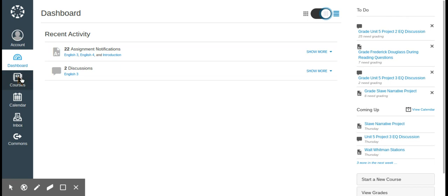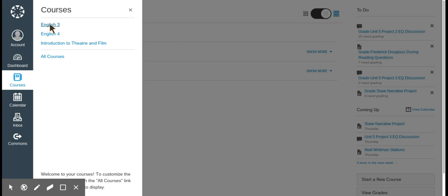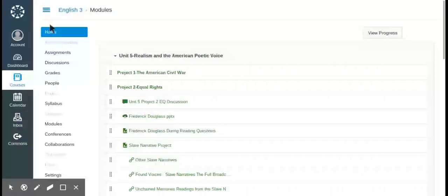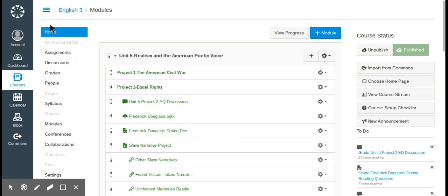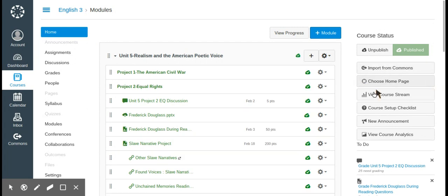Next we'll look at courses. You can set your course pages to look different when you go to the home page — your home page can be different things. You'll see a 'choose home page' option and I'll talk about that in a later video. I chose modules.